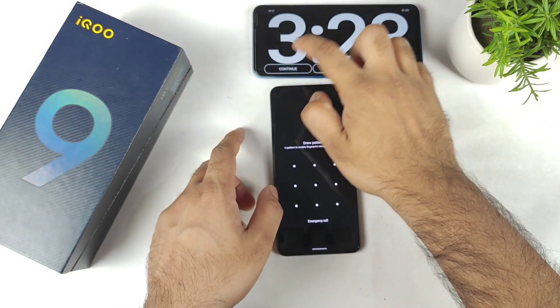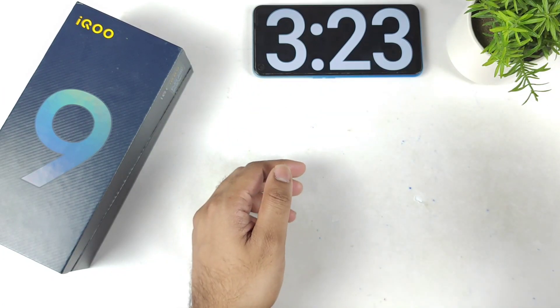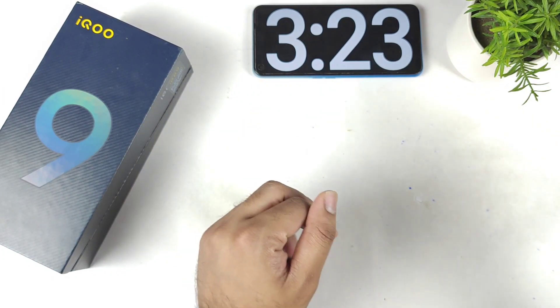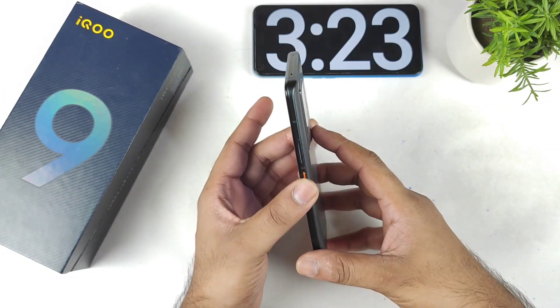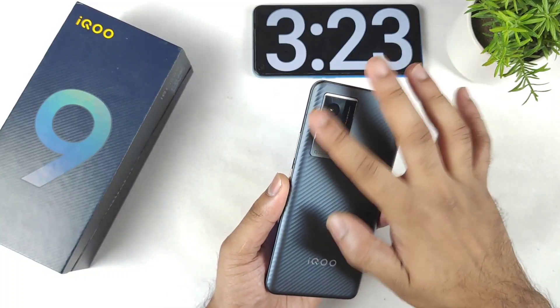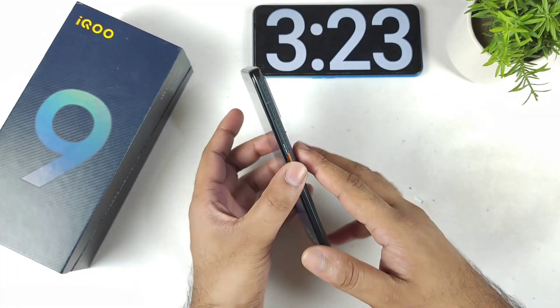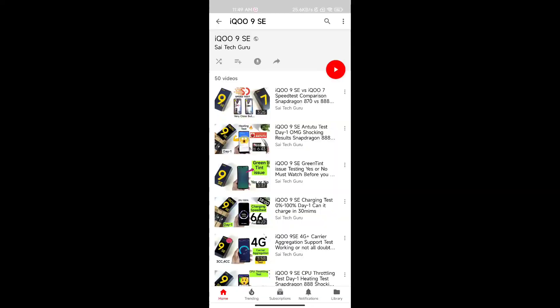Finally, the update finished at around 3 minutes and 22 seconds — not bad. This is the latest update friends. Thank you for watching, see you in the next video, stay tuned for more videos, signing off and bye.